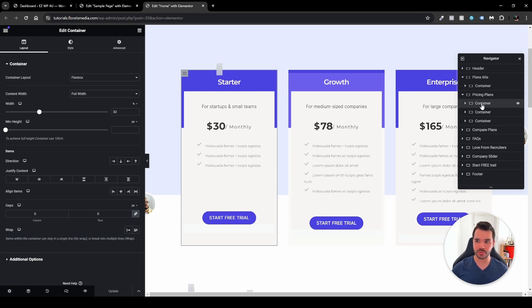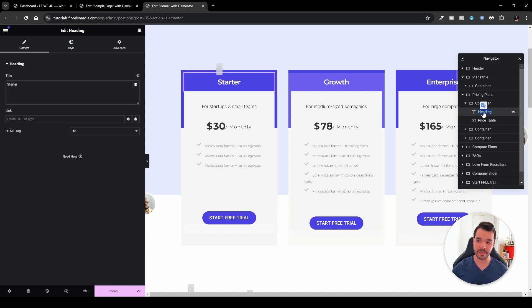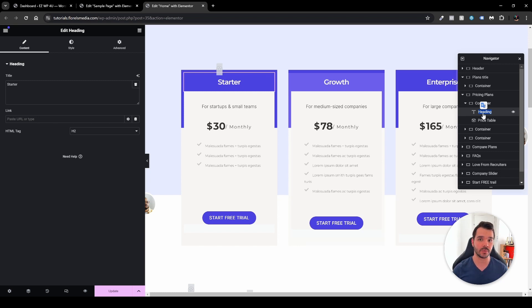Just to summarize, you just double-click on the container or on the element, and then you type whatever name is easier for you in any language you choose. That does it for this video.